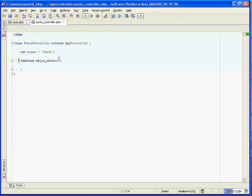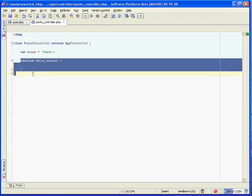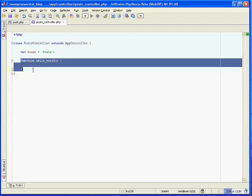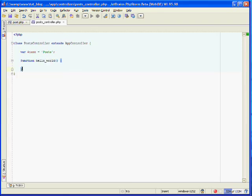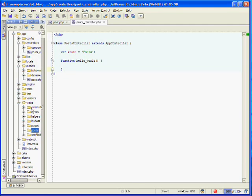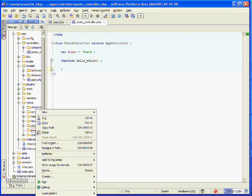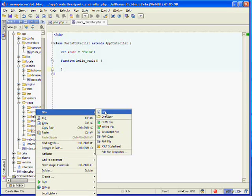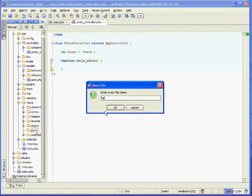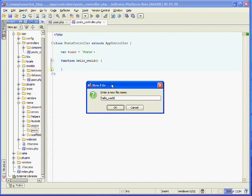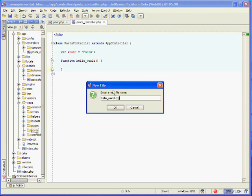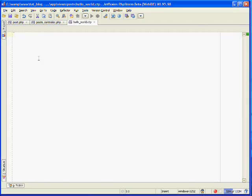Each action inside of your controller will have its own view, and it's named directly after the name of the action. So inside of views, in our posts folder, we'll want to create a new file, and call it hello world. And that corresponds to our hello world action. The view files don't use a .php extension, they use a .ctp extension. So that's hello_world.ctp. And I believe that stands for cake template page. So create that file.